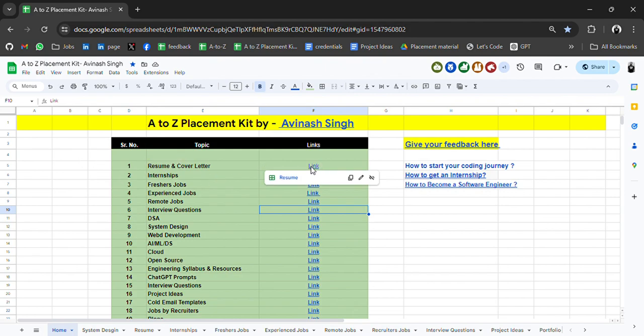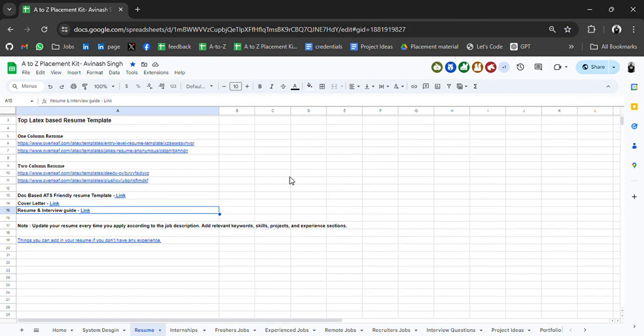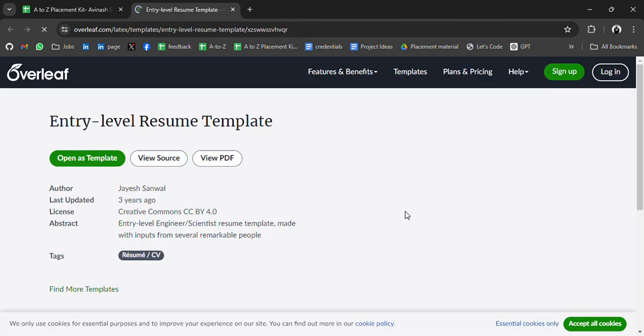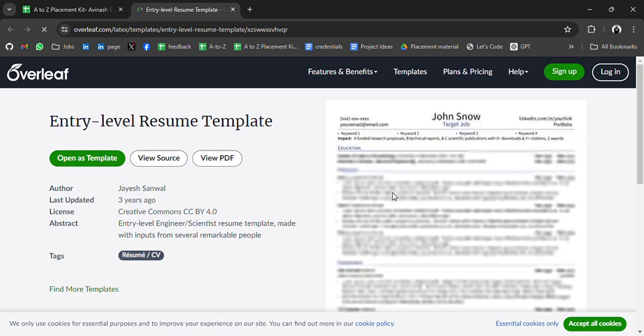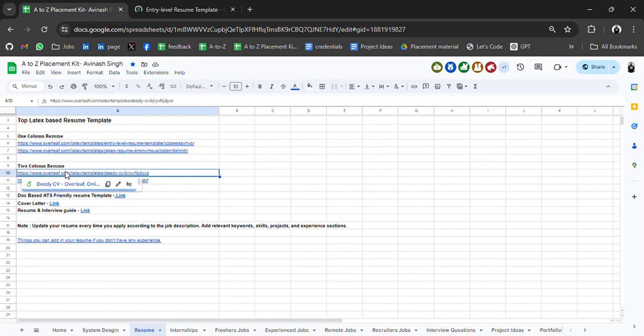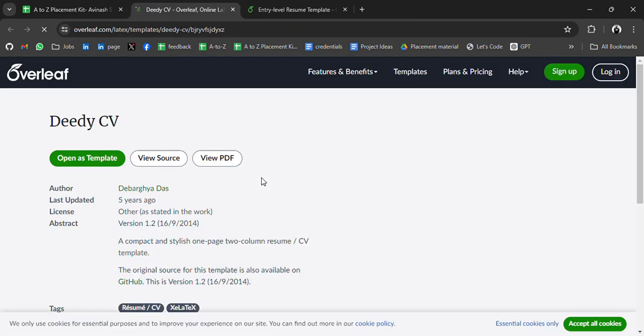First, we have the most important resource — resume and cover letter. Having a good resume with updated skills, projects, and experience makes your chance higher to get selected. Here we have top LaTeX-based resume templates — one column and two column. You can visit these resume templates and use them for yourself.